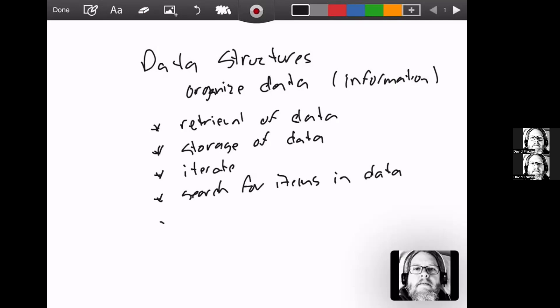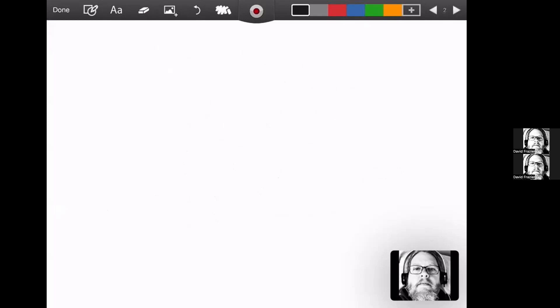And the main thing, we want to have increased efficiency of our code when dealing with data. One of the issues we have in any college class is that you're probably not going to be dealing with anywhere near the data that you would in a real world situation. So with the data here, we're really looking at balancing. Things in computer science are almost always a balance. You're going to balance between how flexible it is in terms of data access versus efficiency.